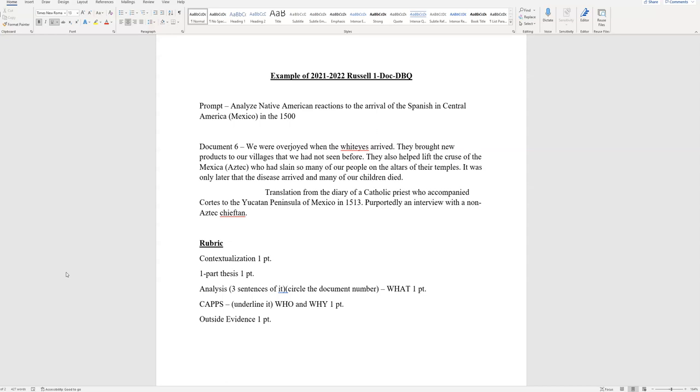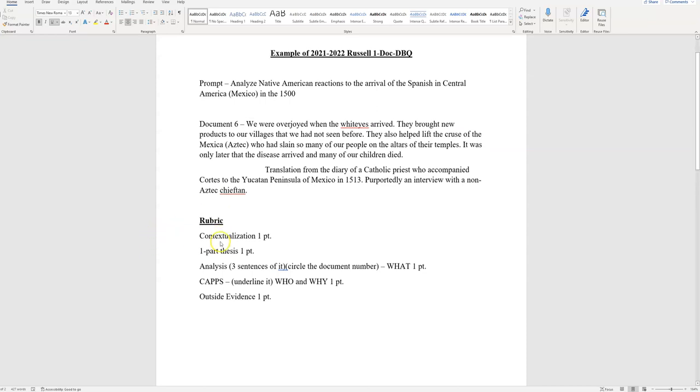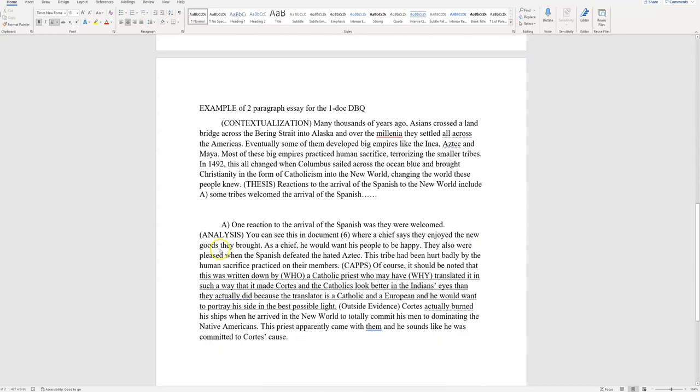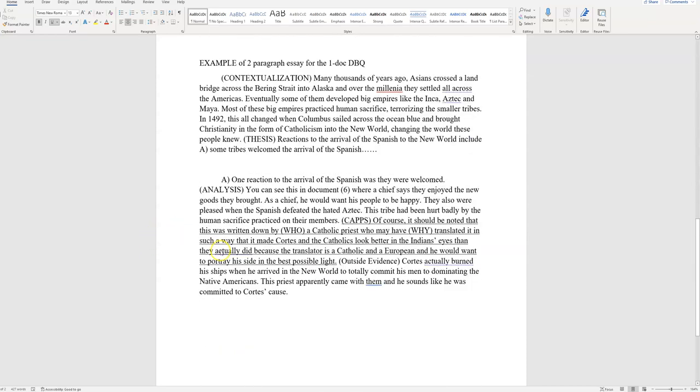Outside evidence cannot be anything that was given to you in the prompt or the document or the attribution line. So as you see here on the screen, this was the example I gave you. Now, you guys at home looking at this, you can freeze this YouTube video and blow this up and look at this. You guys know how to handle the technology here.